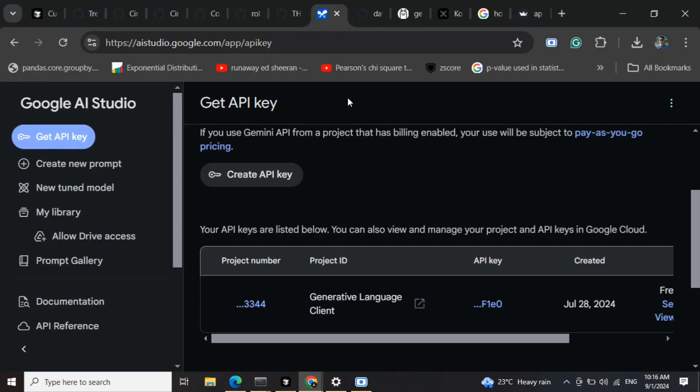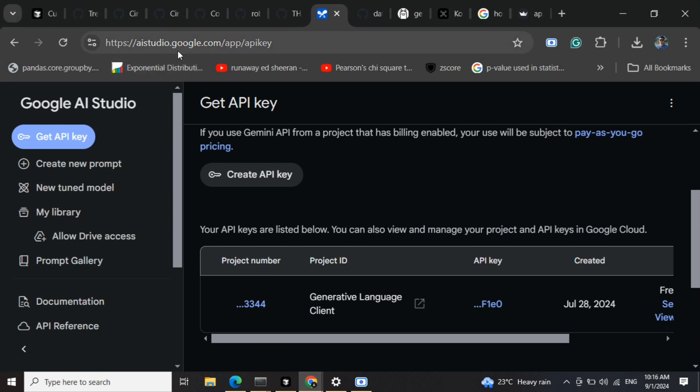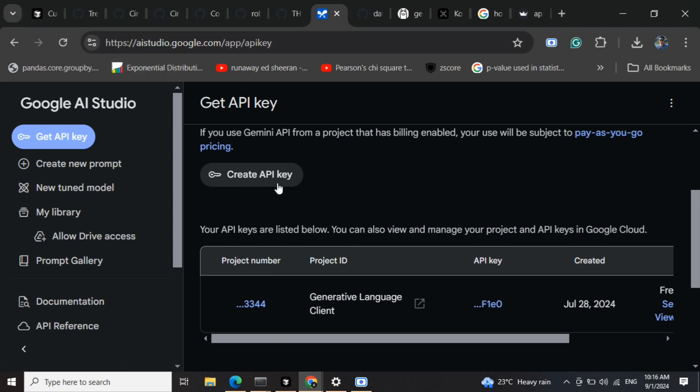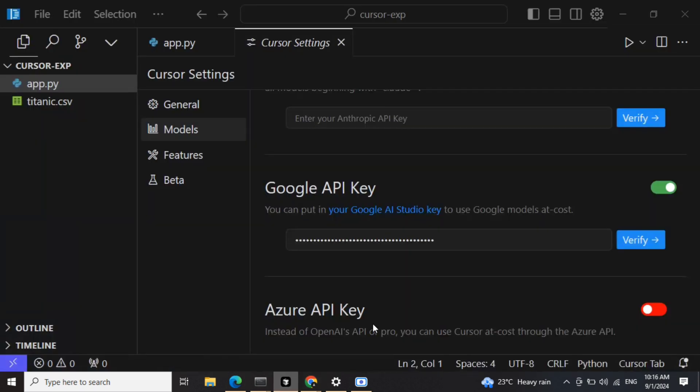You just need to go to AI Studio and then create an API key. This is free to use, and then once you enable this you can see that you can get a green flag verified. This API key has been verified.